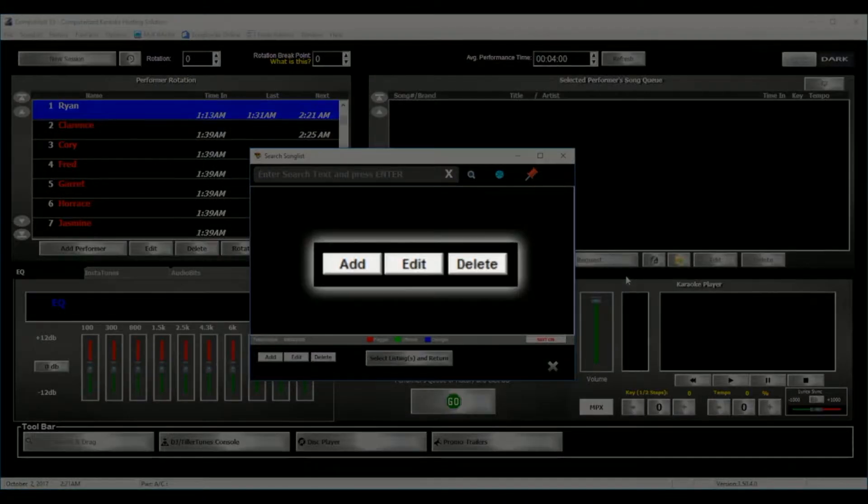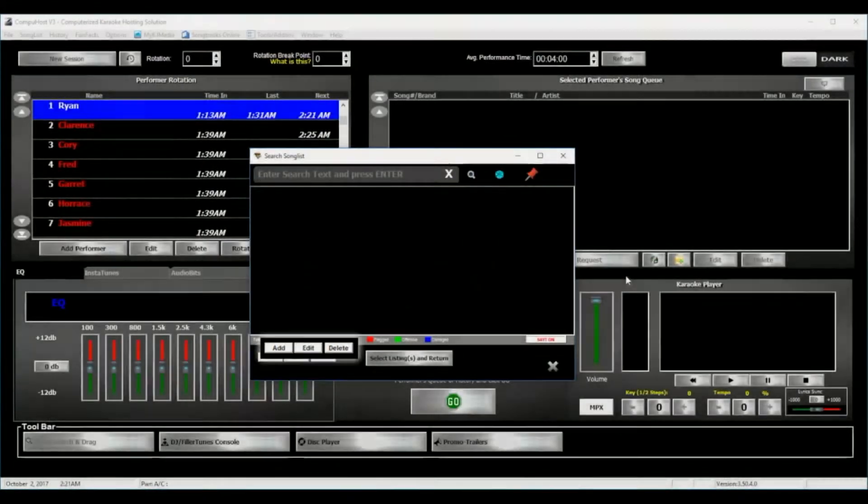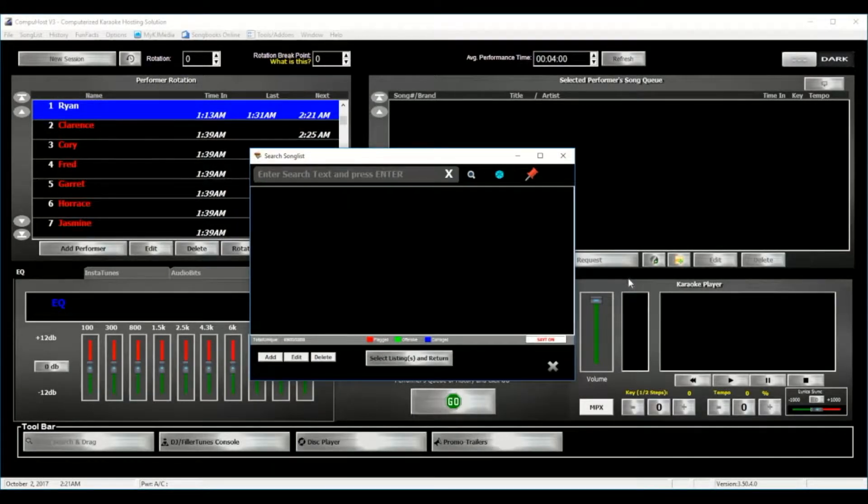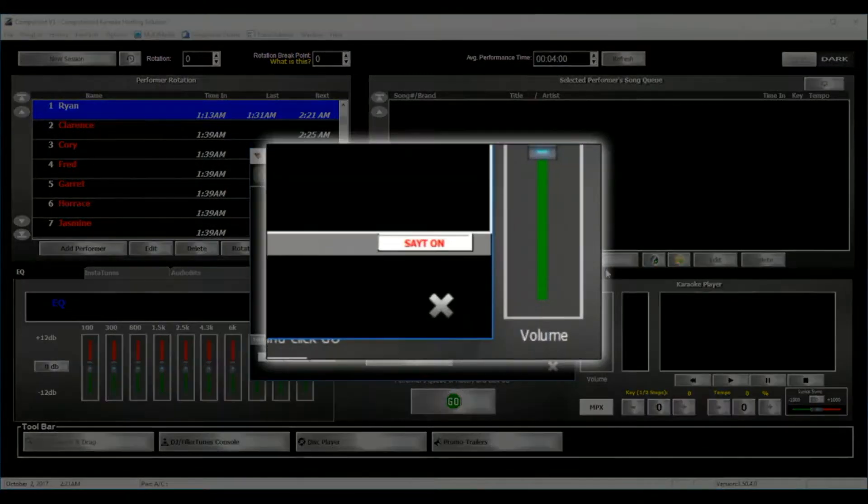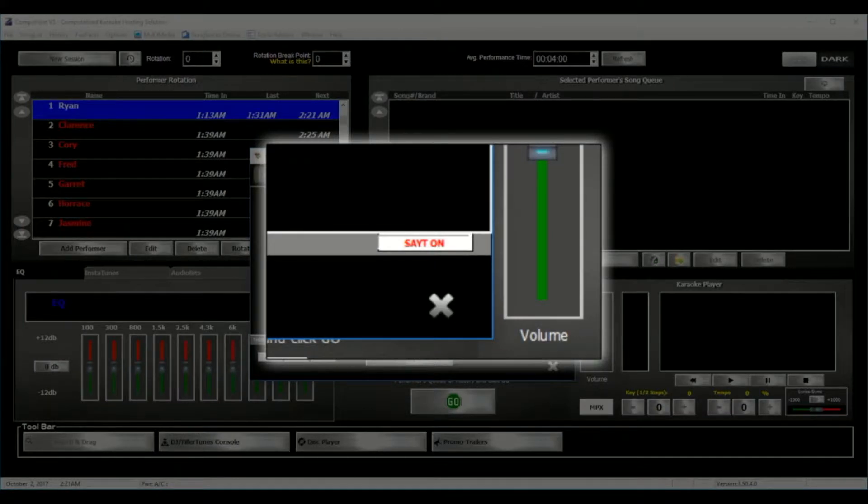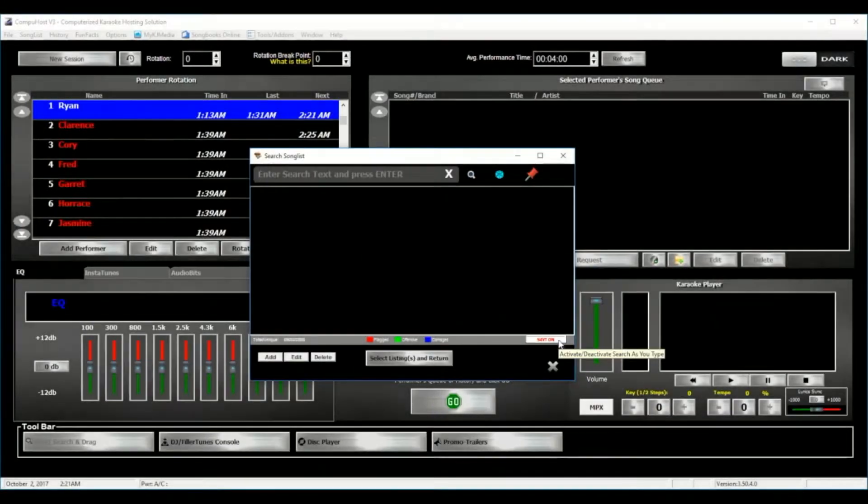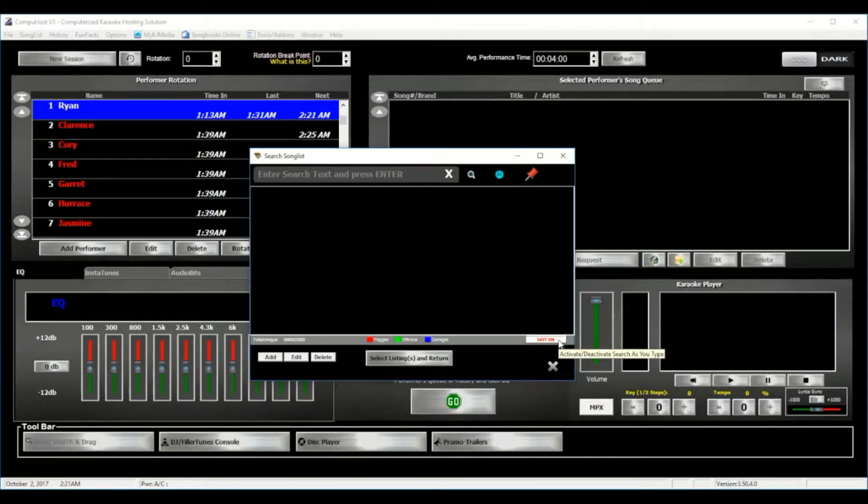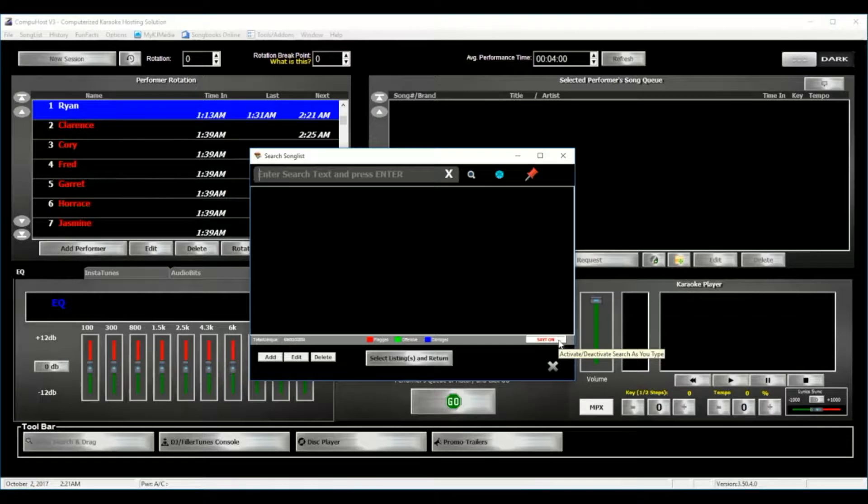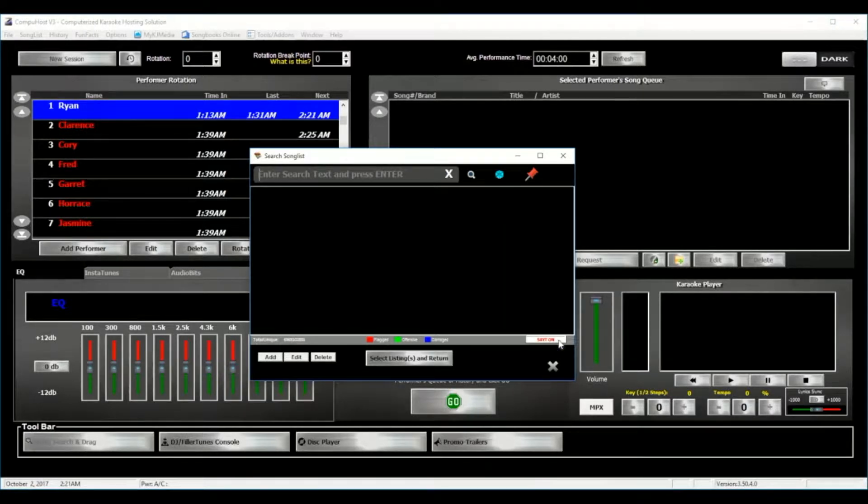And for your convenience, you may turn on or off the Search As You Type method. For this demonstration, you can see that we currently have the Search As You Type method turned on.